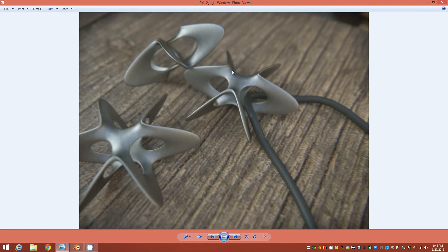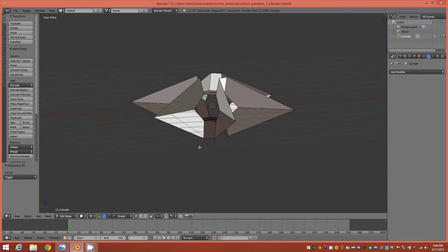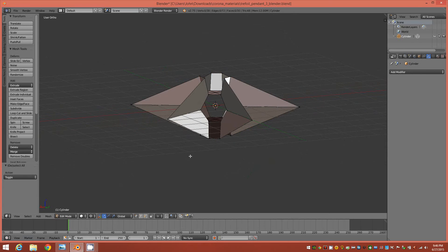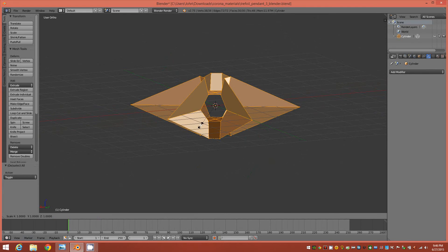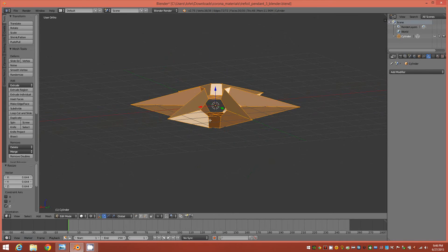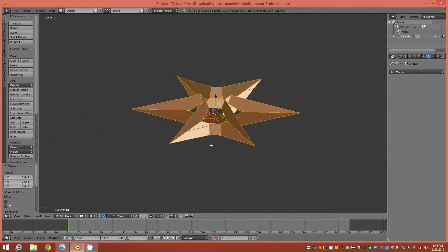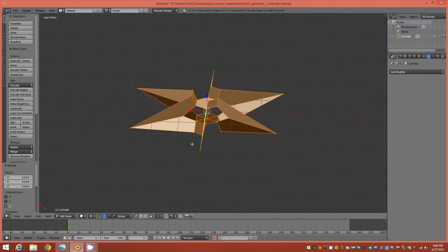The next step is to scale the whole object down slightly on the Z axis. Select everything, tap S then Z to scale only on Z. Now we have the final base shape and we can go out and apply some thickness and subdivision surfaces to it.